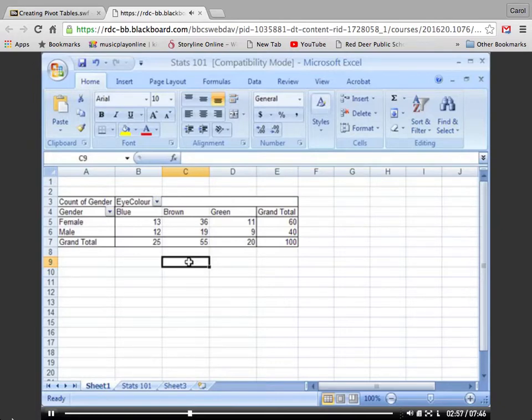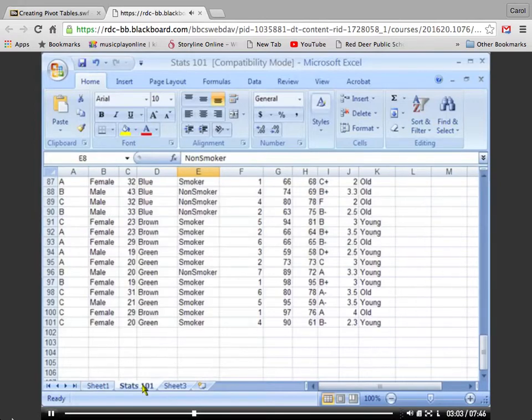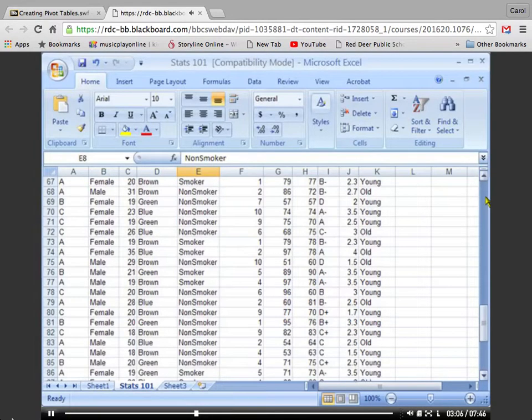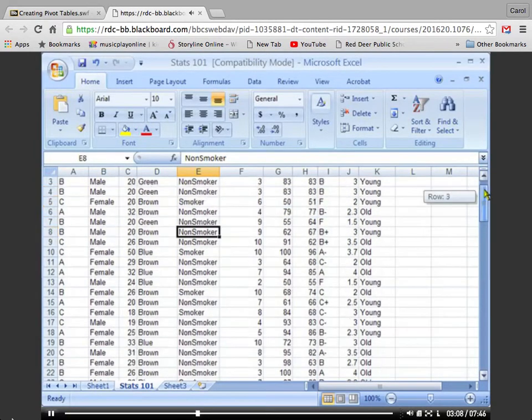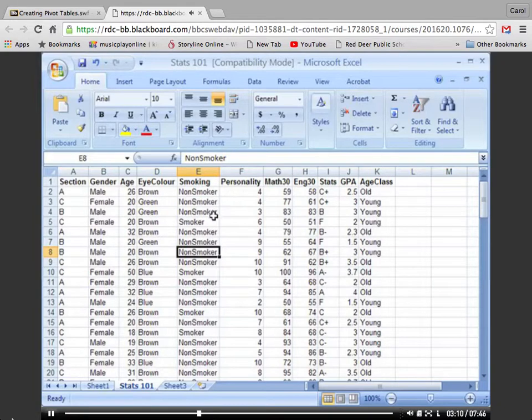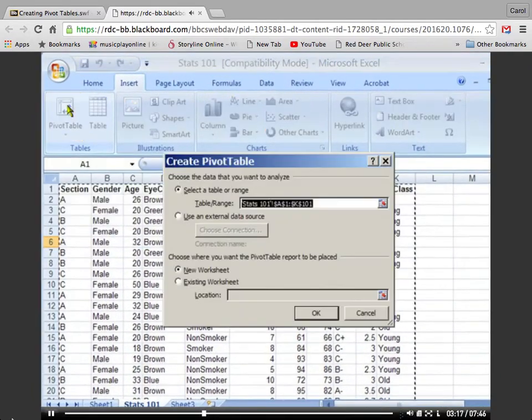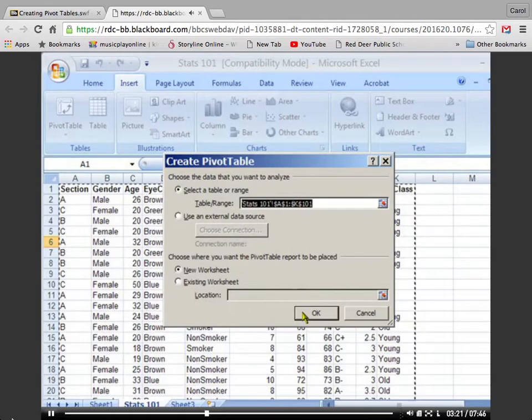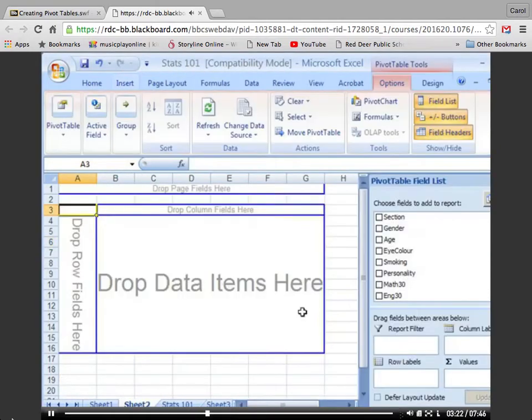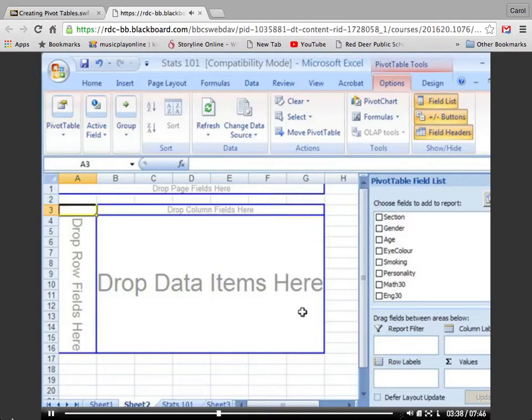I'm going to make a second pivot table now. I'm going to go back to the Stats 101 sheet and select any cell in the table. Insert pivot table, and again, make sure that all of my data is selected, and press OK. For this pivot table, I'm going to count just one variable, age, and what I'm going to do is actually put the students in various age classes and find out how many students fall in each class.